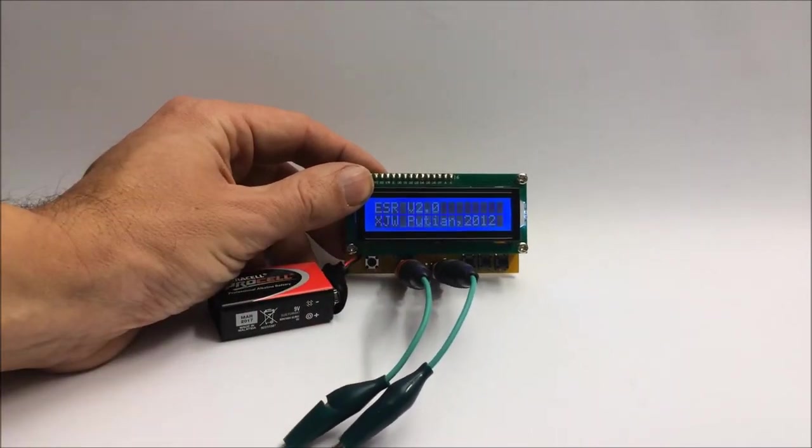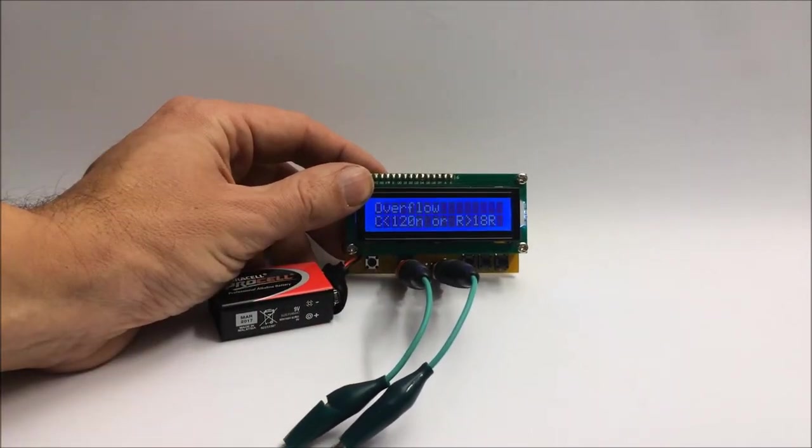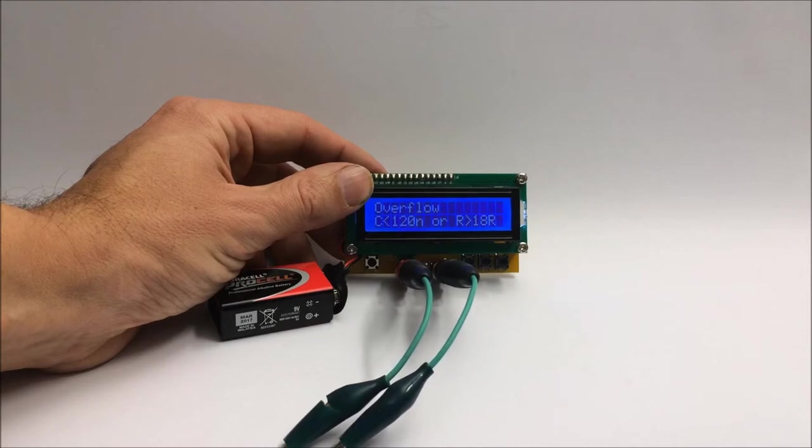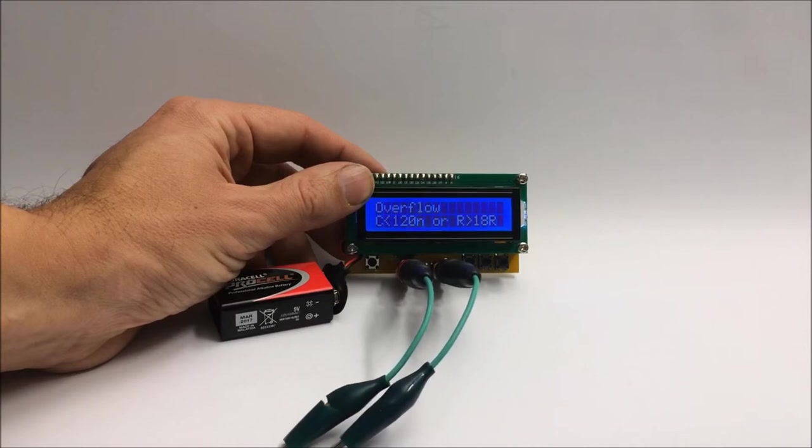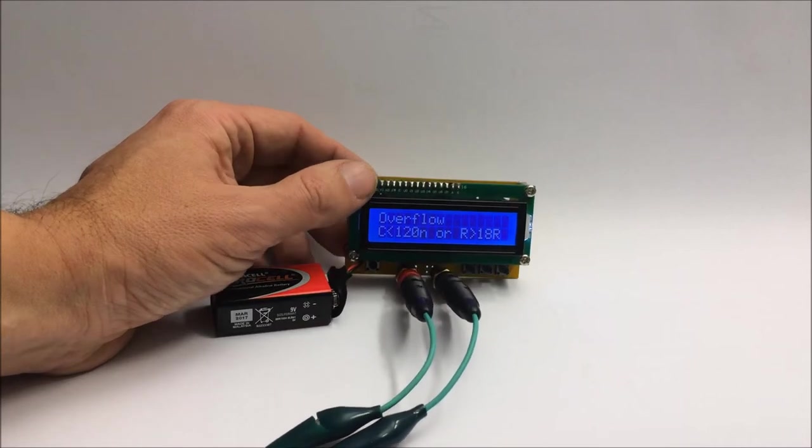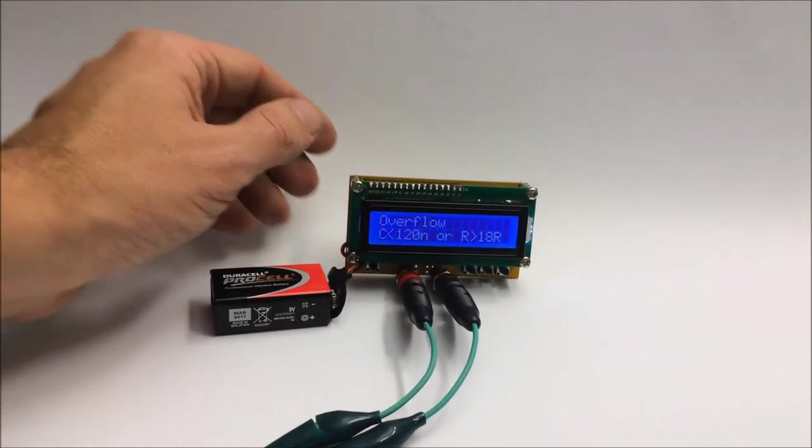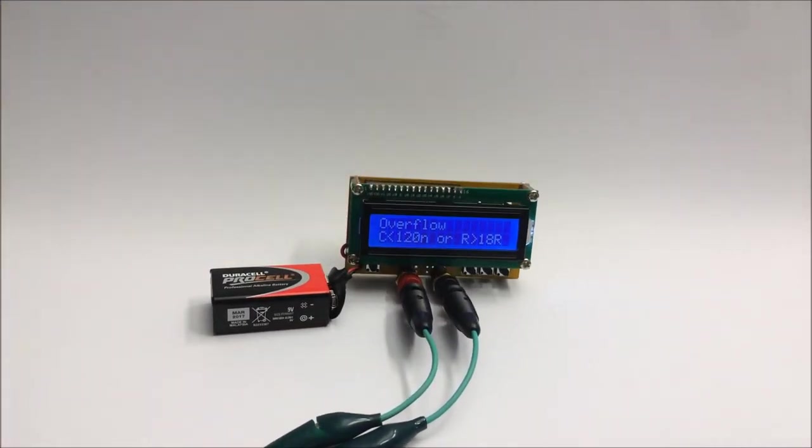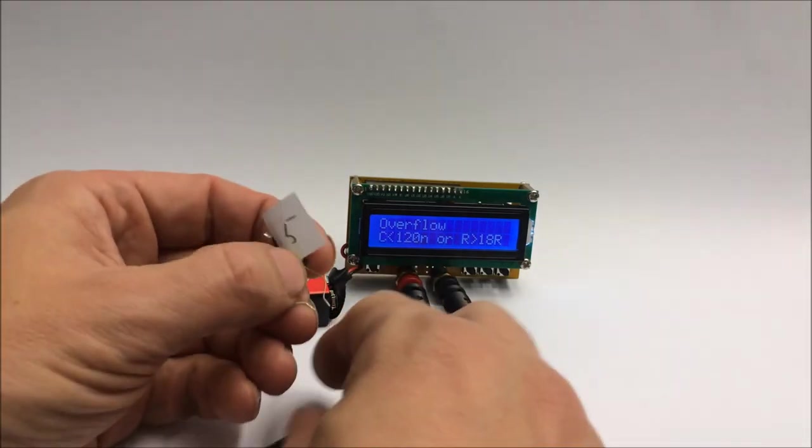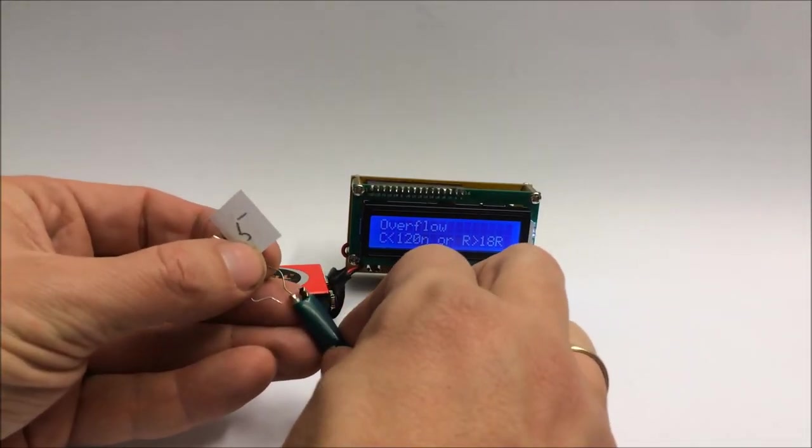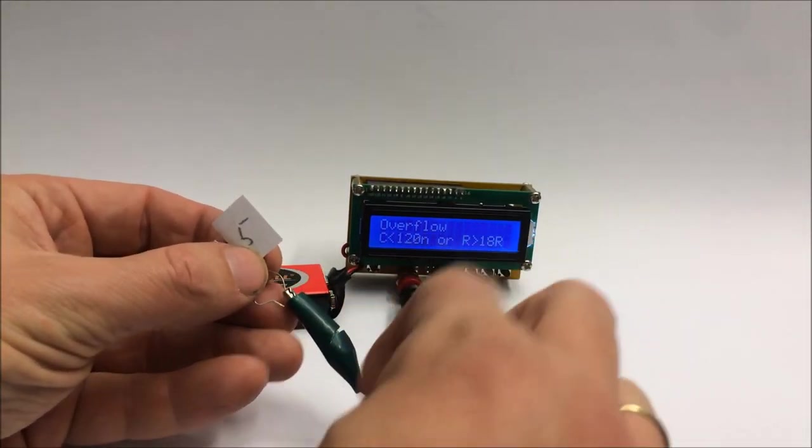When it switches on, it gives a message indicating the firmware is from 2012. Apart from that, it's apparently ready to go, although a quick look at the documentation says it needs some calibration first.